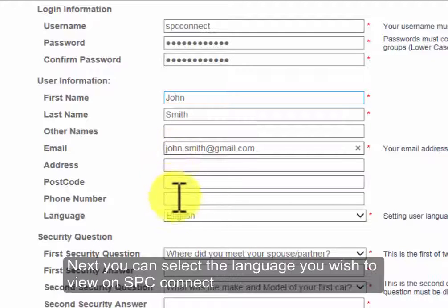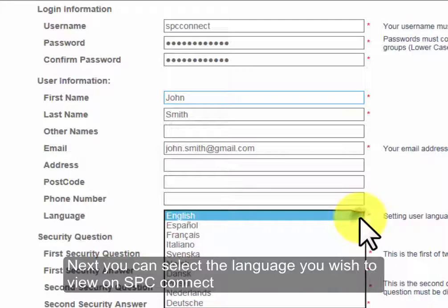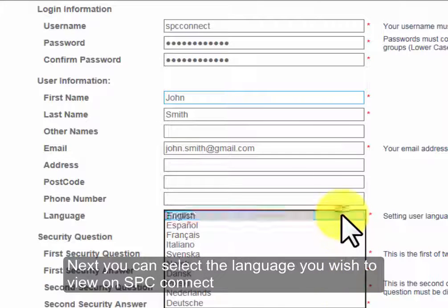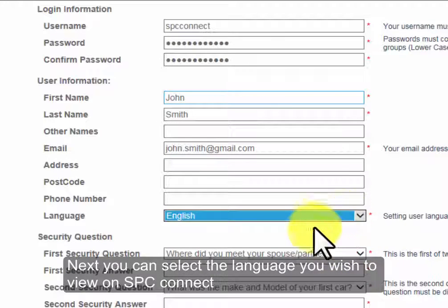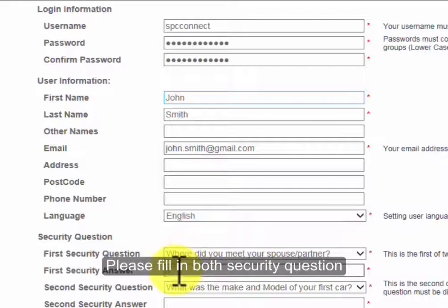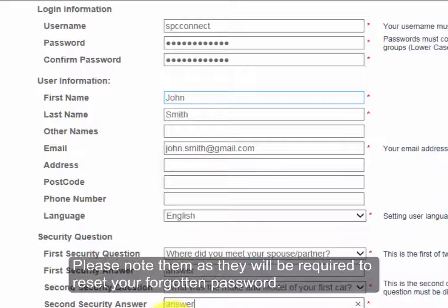Next you can select the language you wish to view on SPC Connect. Please fill in both security questions. Please note these will be required to reset your forgotten password.